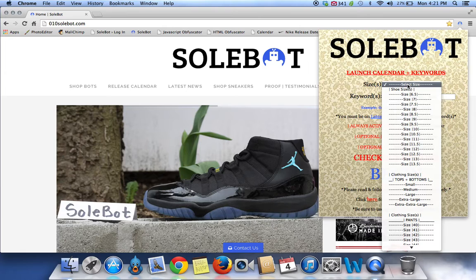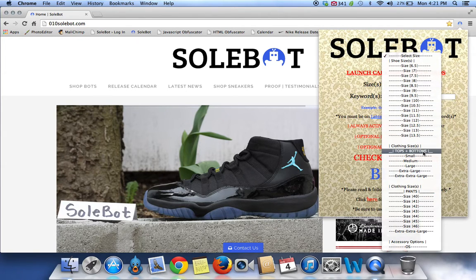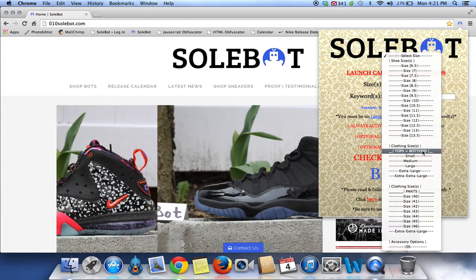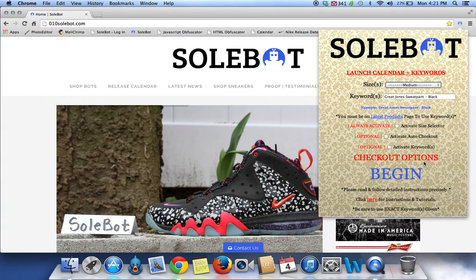For the size today we're going to select medium. As you can see we have shoe sizes, clothing sizes, pant sizes, and accessory options. We're going to select medium for this test and click activate size selector, which will activate your size.